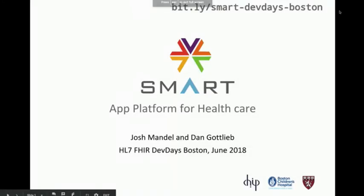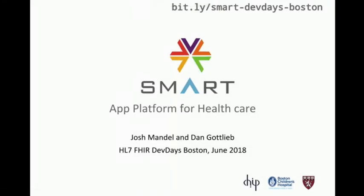Thank you all for joining. We'll get started right on time because we've got a lot to pack into the next 40 minutes. I'm Josh Mandel, lead architect for the Smart Health IT project, here with Dan Gottlieb. We're going to give you a whirlwind tour of SMART, an app platform for building apps that plug into various kinds of health IT systems.